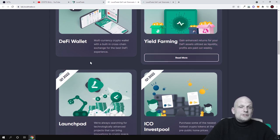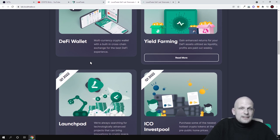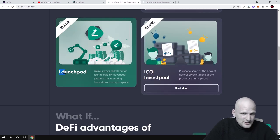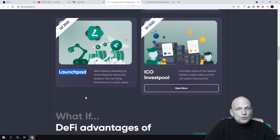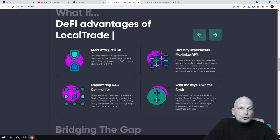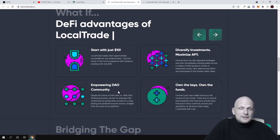One of the main things Local Trade is building is the experience of a centralized exchange but created in a decentralized manner. A key feature is this launchpad — if you are holding LTT tokens you will be able to participate in new projects launched on Local Trade. You will be able to trade starting from just $10. There is also an empowering DAO community, meaning all token holders will be able to participate in decision-making for the project.